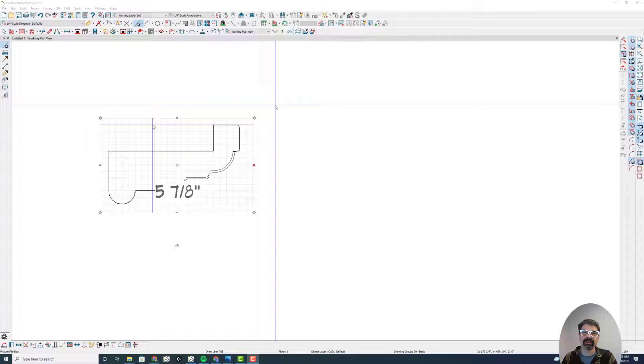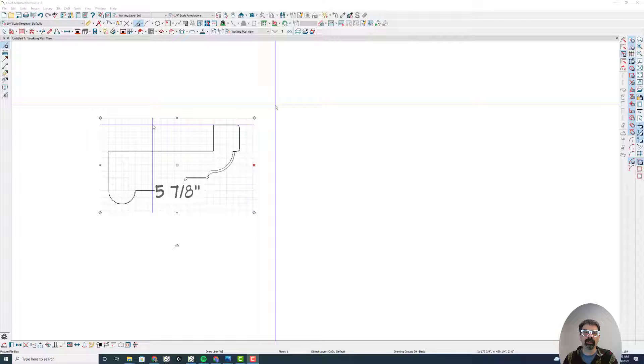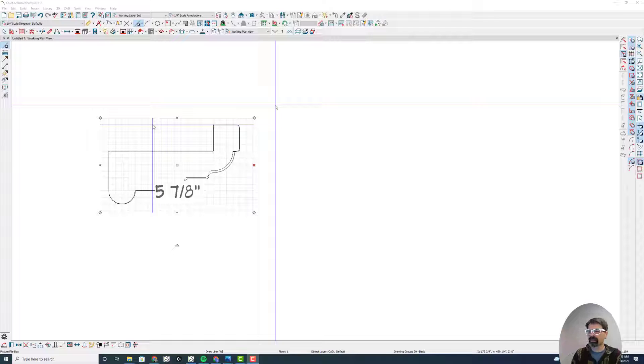Hello, it's Tim Schrock from Design Build Solutions with another bonus tip on how to do a custom 3D molding polyline. Let's just do a molding polyline with this one. Let's get into it.